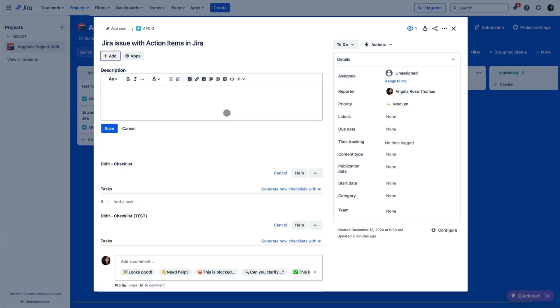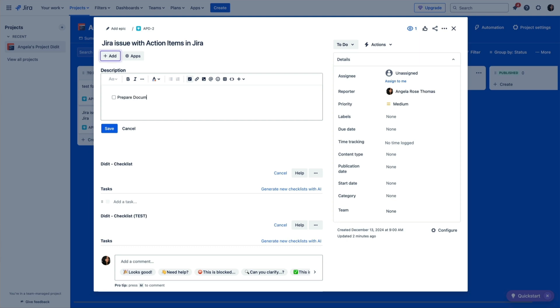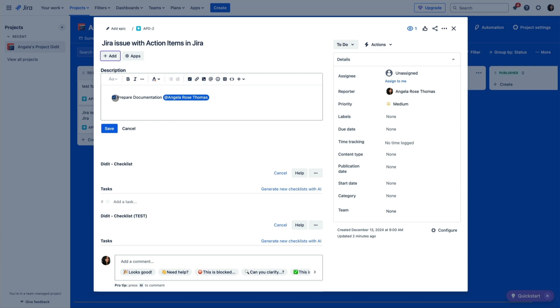The first method is the one we're probably most familiar with — you just click the checkbox icon above the text field and the checkbox should appear immediately. Then you just type in your task, or you can even mention a colleague.